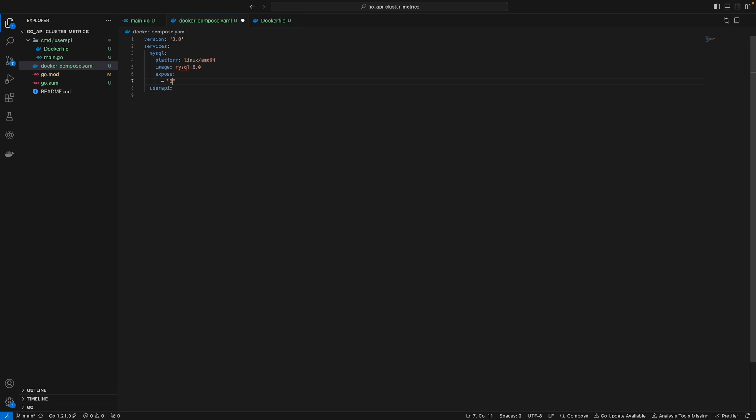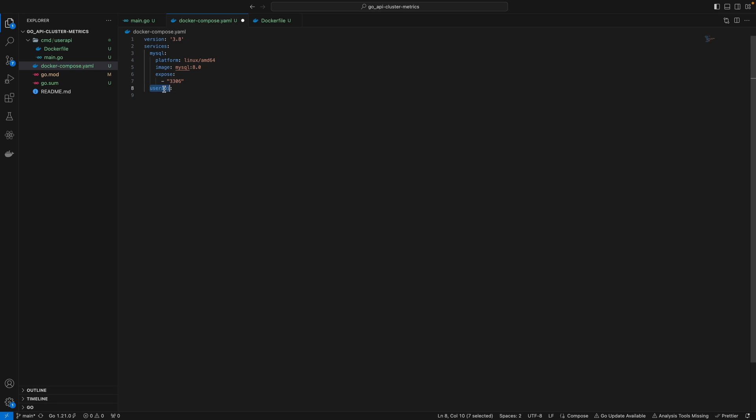The expose command here is for internal use - this MySQL container is reachable from user API on port 3306, but we won't be able to access it from our local machine using localhost 3306.